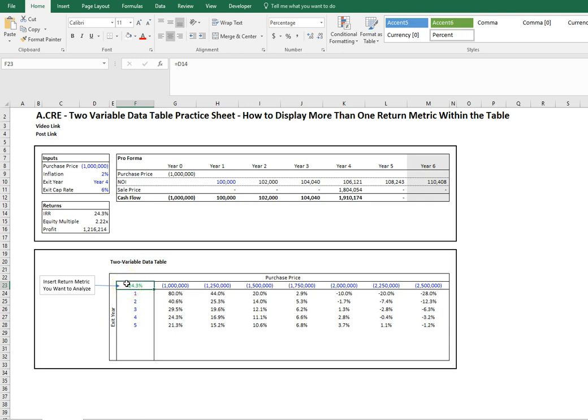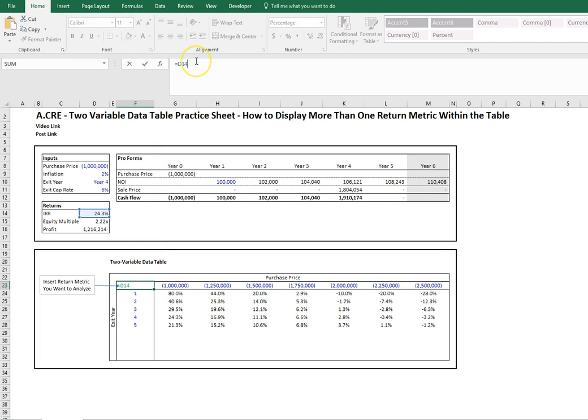Let's go ahead and partially format this and add the equity multiple. In order to add additional text or an additional cell and have the actual cell show you the result, you always need to add an ampersand.